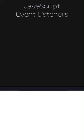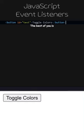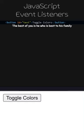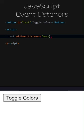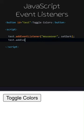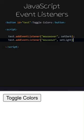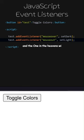JavaScript event listeners. Let's add a button with the ID test and toggle colors written inside. We can access HTML IDs as global variables in JavaScript code. We have added an event listener. When the mouse hovers over the button, the setDark function will be called. Let's add another listener. We can attach multiple listeners to a single element. This time, when the mouse moves away from the button, the setLight function will be called.